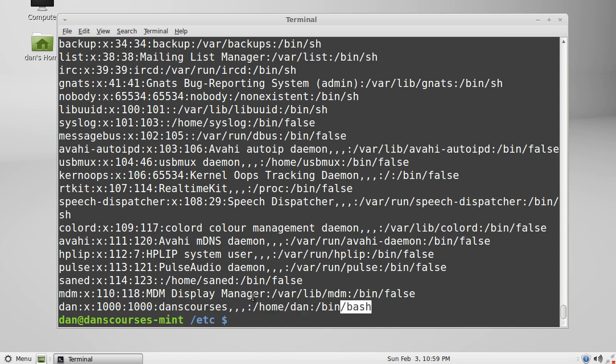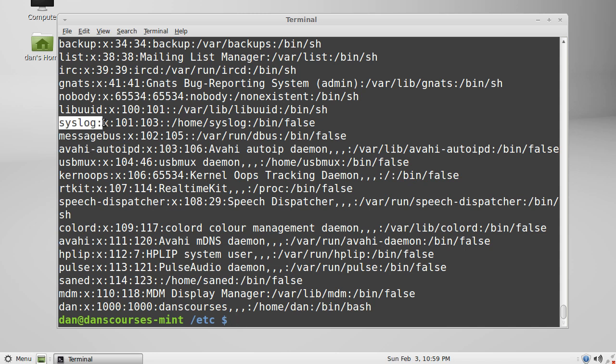So if we wanted to isolate a service and what user ID that service has or group ID that the service has, then we could look for it in here. You can see here the syslog service has a user ID 101 and group ID 103.